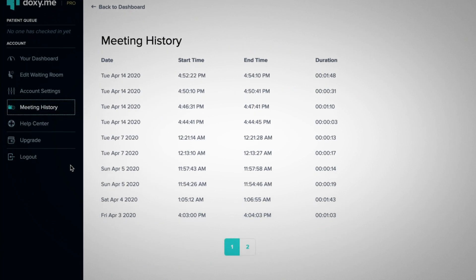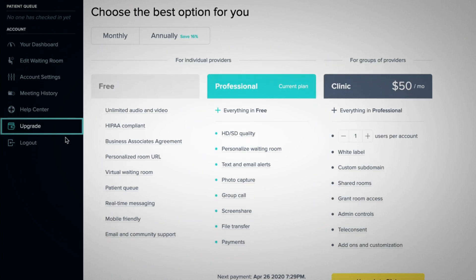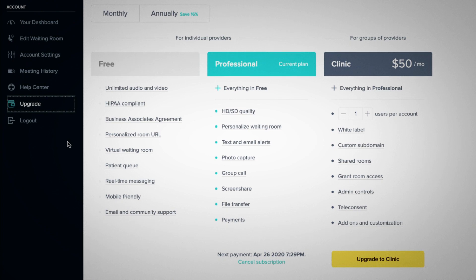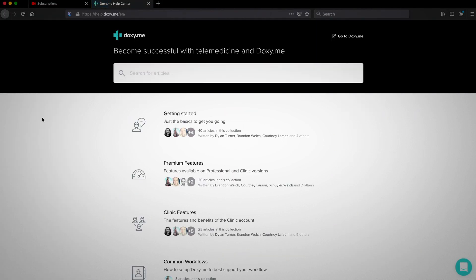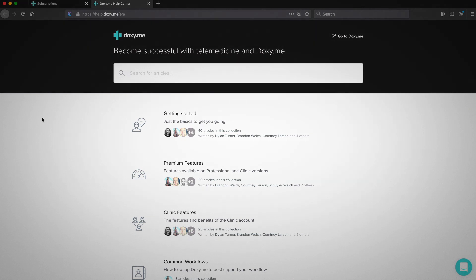Click the upgrade link to get access to our additional features. The help center link gives you access to support articles.